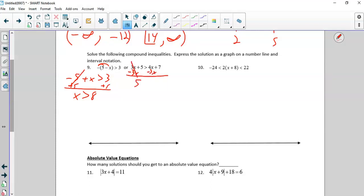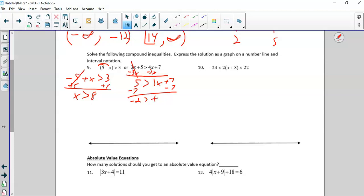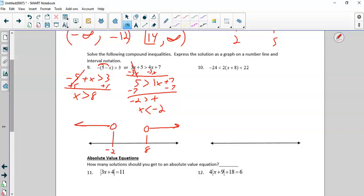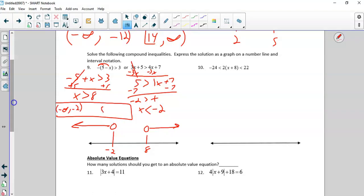So I'm going to keep it positive. That cancels, leaving me 5 greater than 1x plus 7. I subtract 7 from both sides and I get negative 2 greater than x. Remember that reads: x is less than negative 2. So on the graph, x is greater than 8 — open dot going that way; x is less than negative 2 — open dot going that way. In interval notation it'd be negative infinity to negative 2, union, 8 to positive infinity.